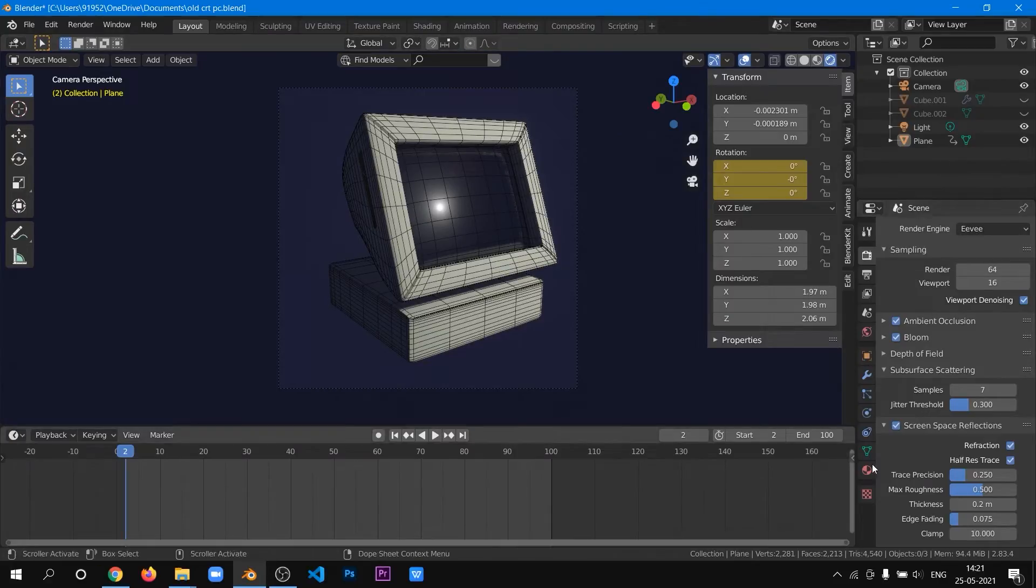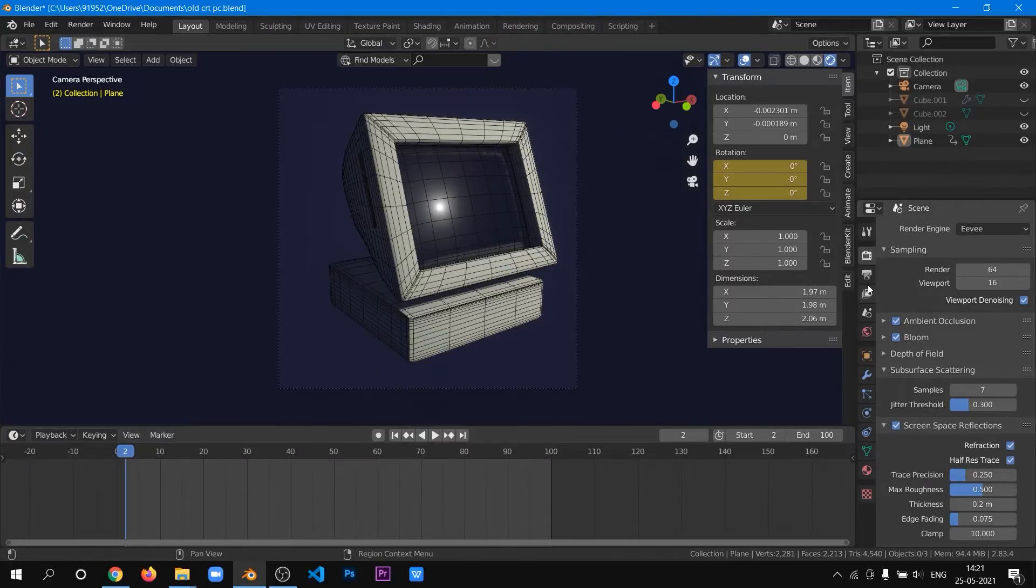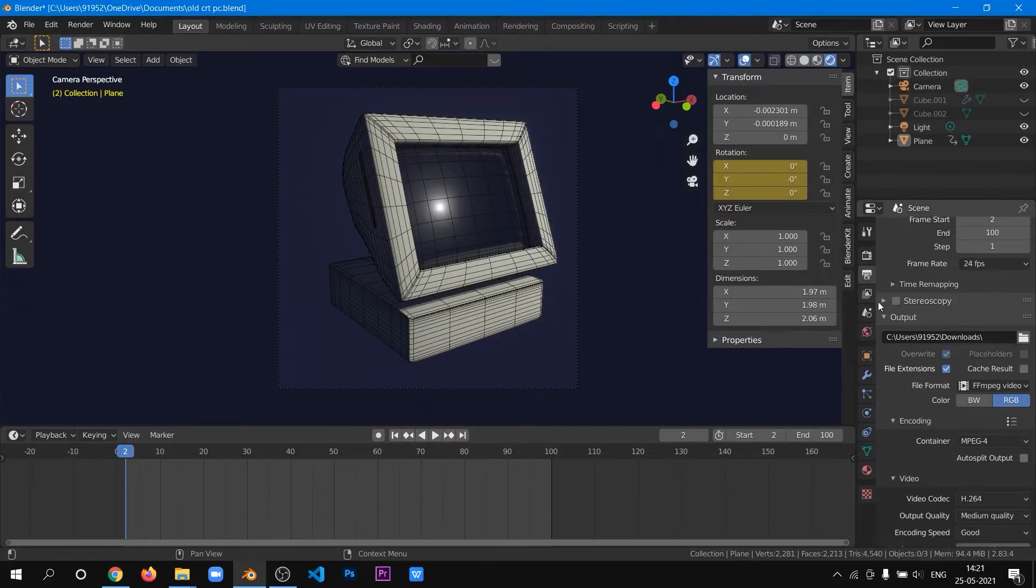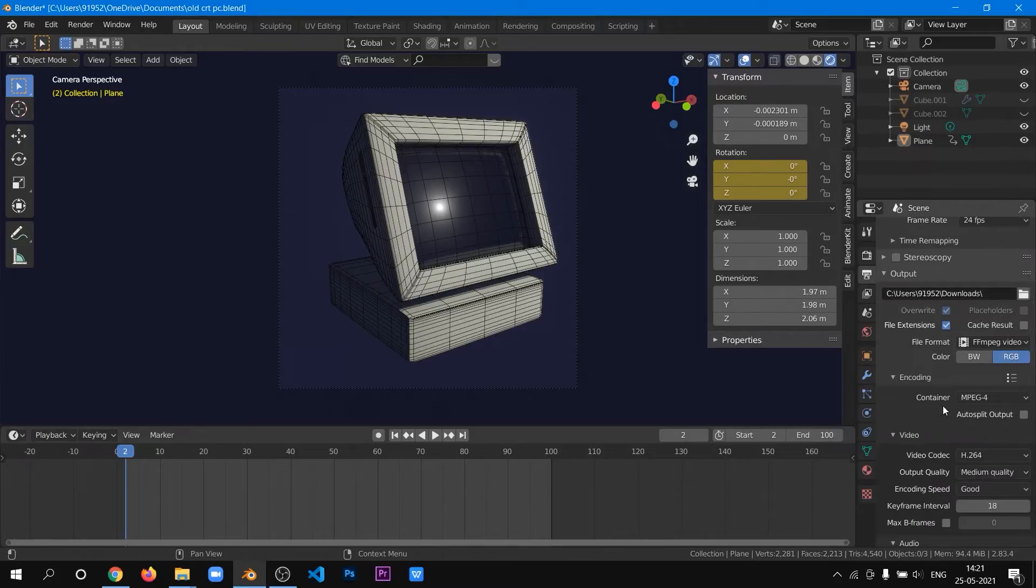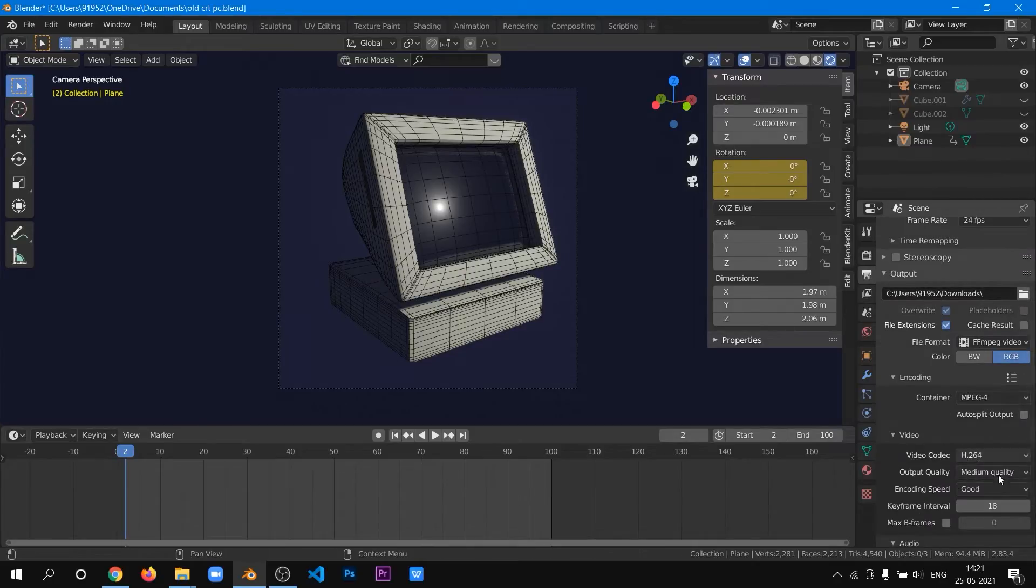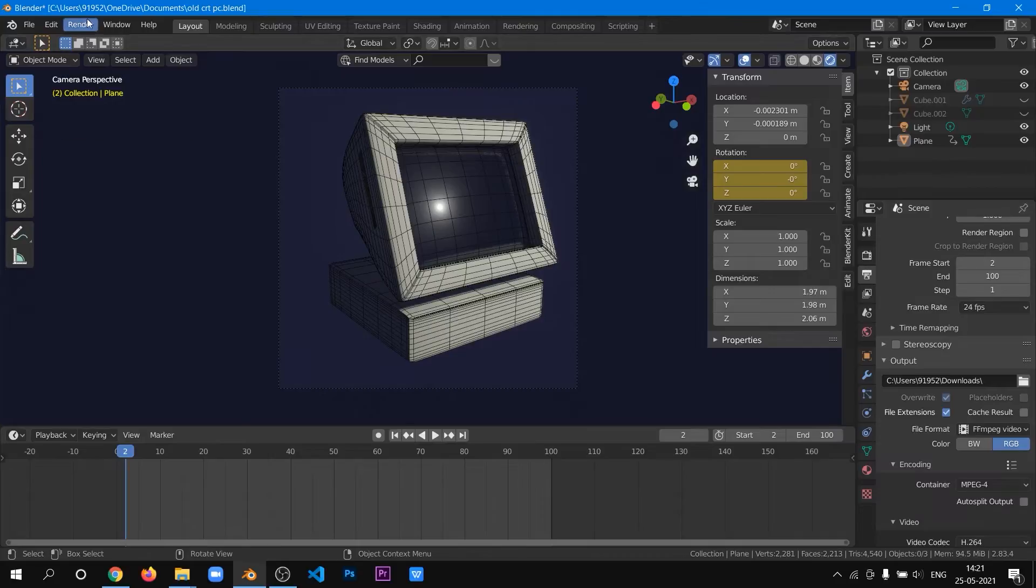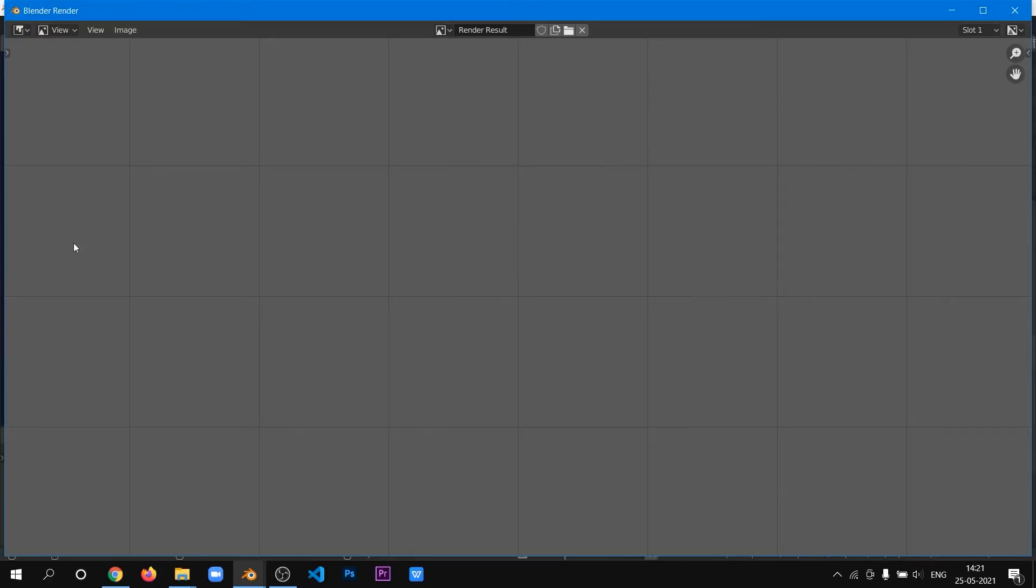So now we will set the render engine to Eevee, then check our output settings. Here I have chosen the format of FFmpeg video. When we are done with that, we will go and render it as we do regularly.